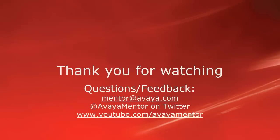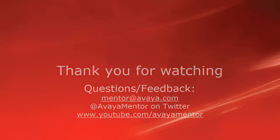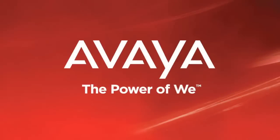Thank you for your time today. We hope this information was useful. We welcome your comments, questions and feedback at mentor@avaya.com or on twitter @avayamentor. Thank you for choosing Avaya.